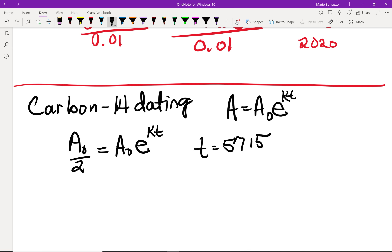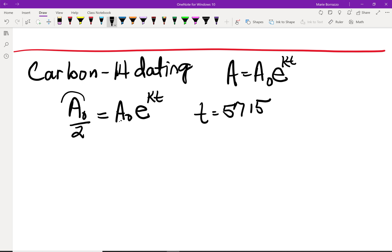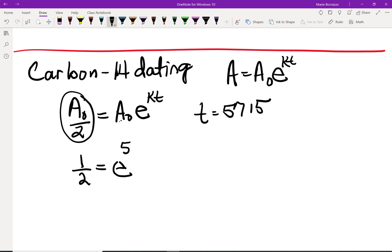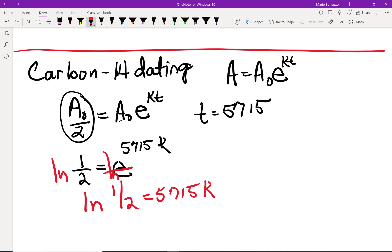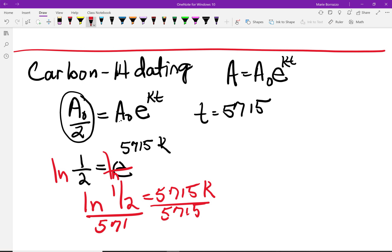Since A is half of the original amount, A = A₀/2. This gives us 1/2 = e^(5715k). Taking the natural log of both sides, the natural log and e cancel, leaving ln(1/2) = 5715k. Our last step is to divide by 5,715, giving k ≈ -0.000121.